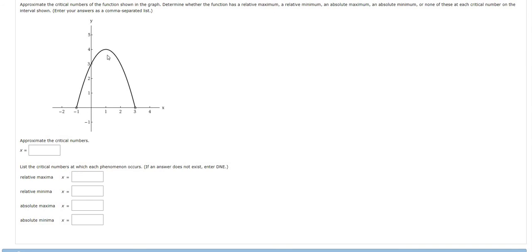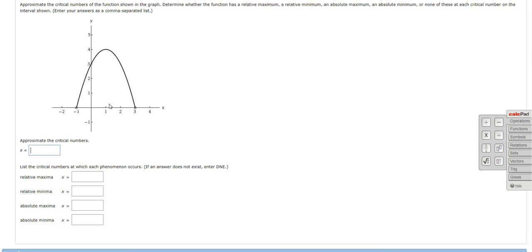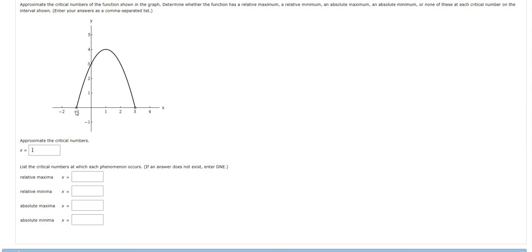So the only critical number we're going to have here is at 1 because at 1, when x is 1, you have a horizontal tangent line and so the derivative will be 0 here. That's the only critical number. Notice there's holes here, so there's no critical numbers there. It's got to be in the domain of the function. The holes indicate that's not going to work. They're completely excluded.